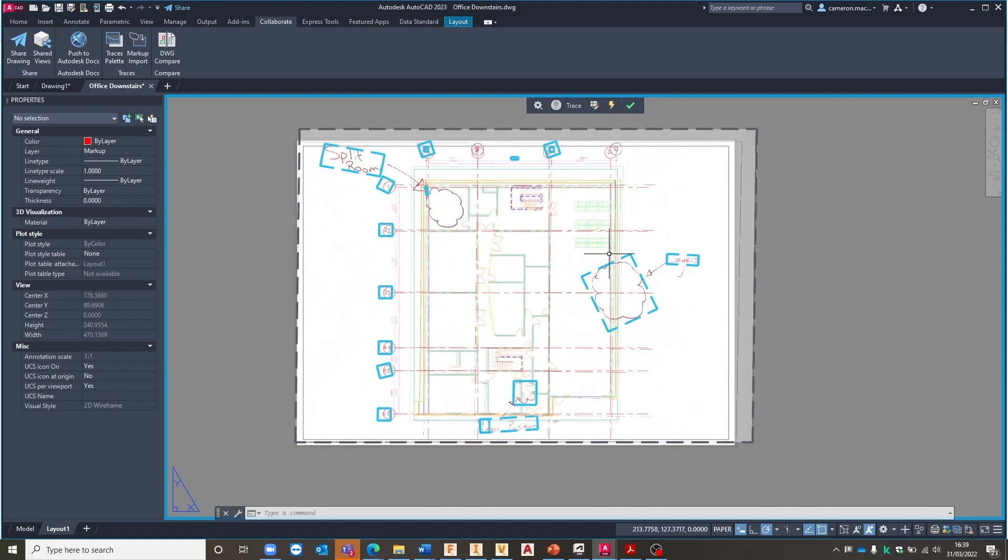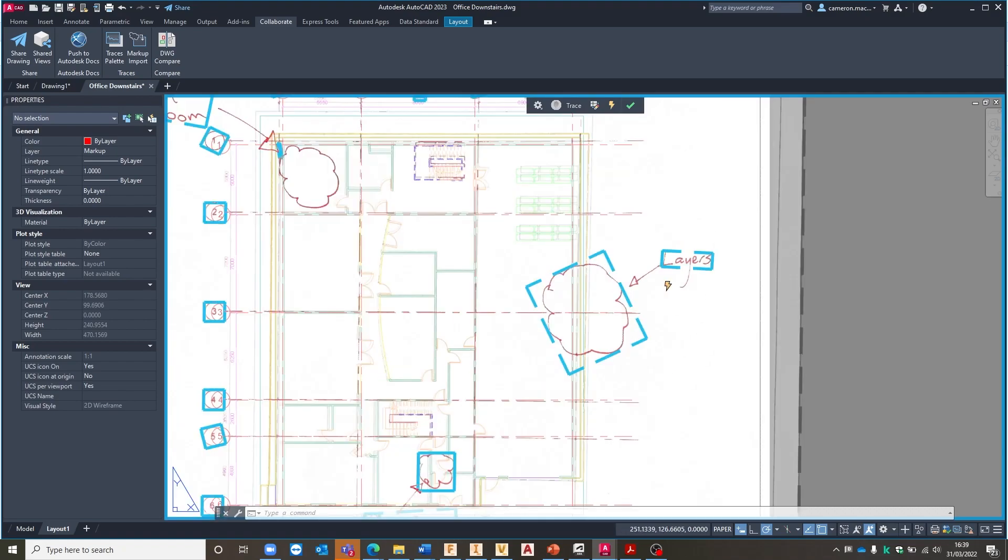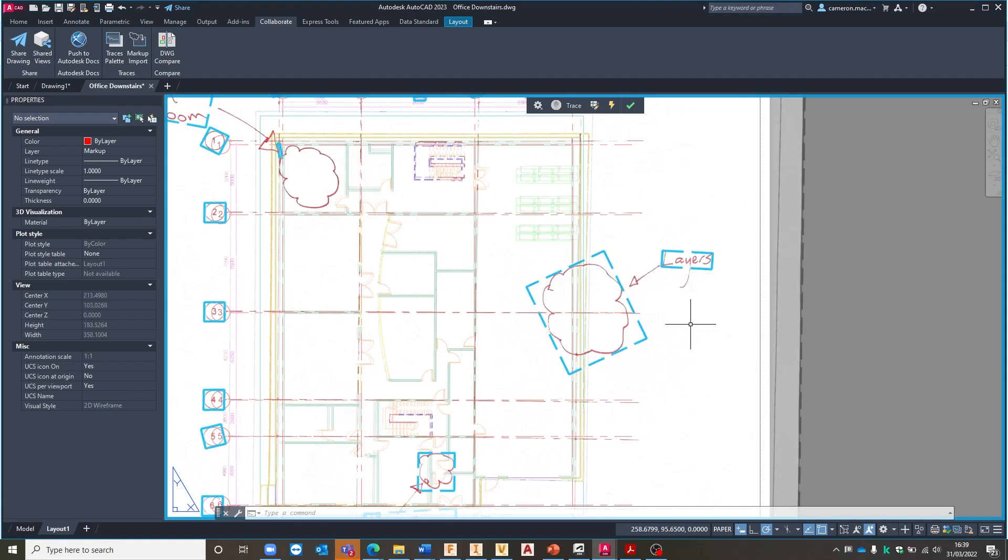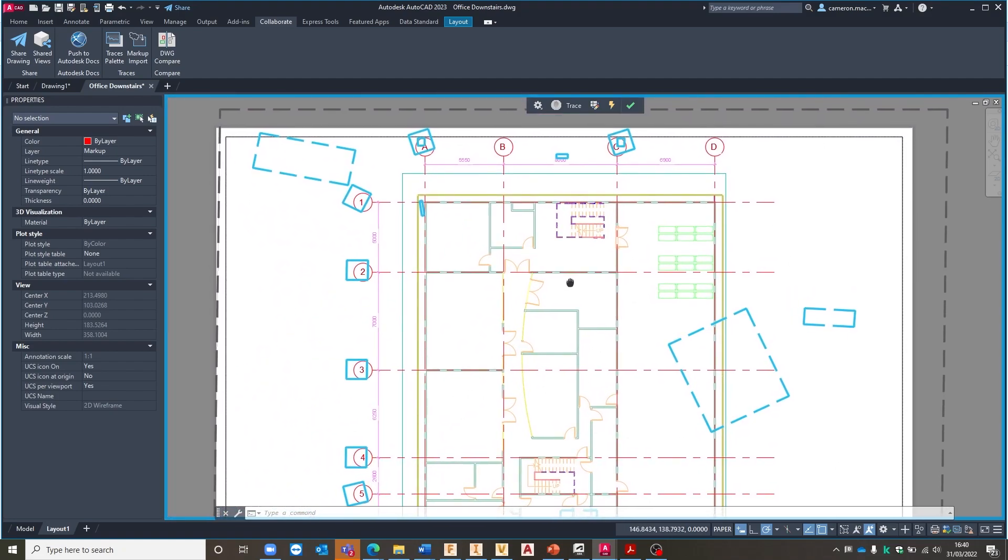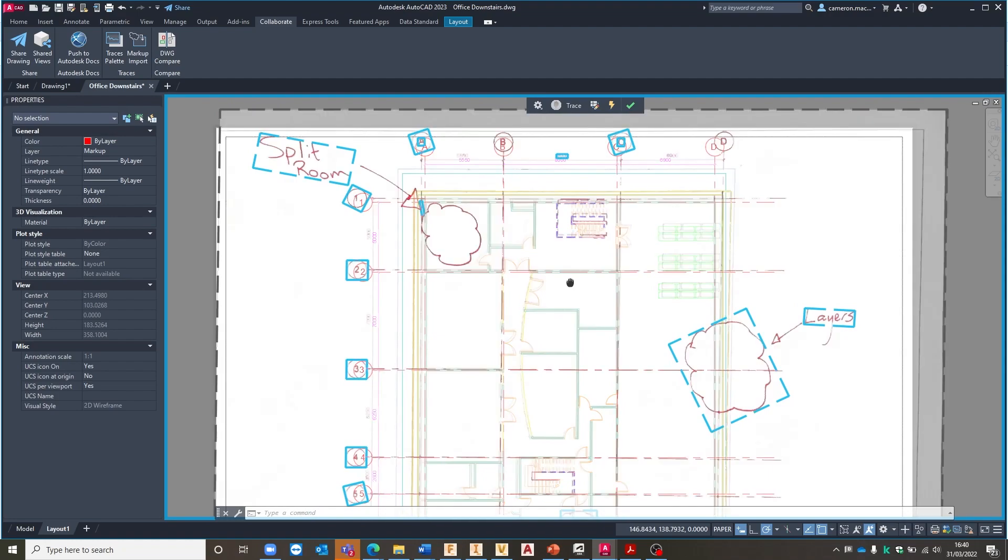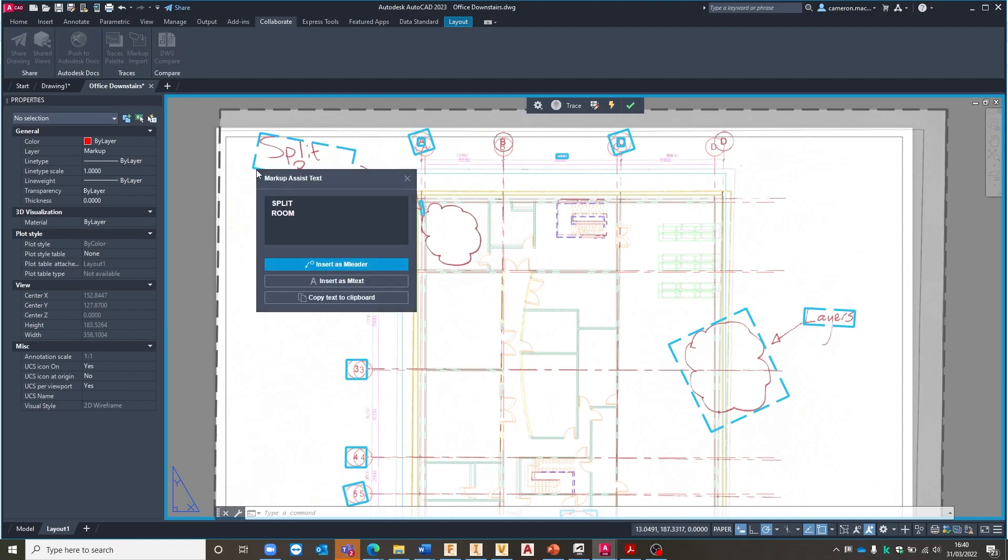Essentially what it will do is it'll take in any information that's on the drawing or the image that I've just brought in whether it be some text or whether it be some geometry and start to interpret that and start to give us some information that we can now push straight onto our drawing. So I'm going to start off here in the top left corner. You can see how it's giving me this little blue box around the text of split room. I can now with the markup assist turned on actually click on the text itself on the border and you can see it's giving me an indication of what it thinks needs to be in there.